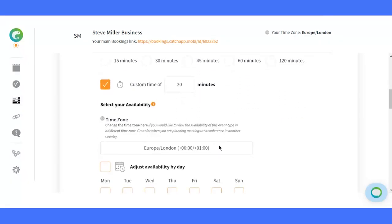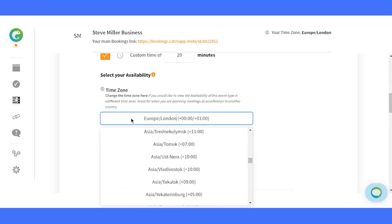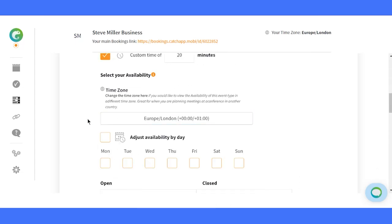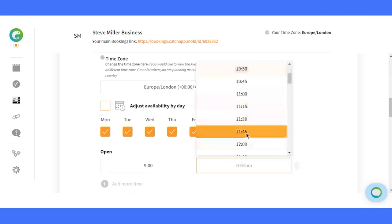Cater to the world. Select your primary time zone and show your availability to clients in different regions. Tailor your availability like a pro. Customize your schedule throughout the week with ease.